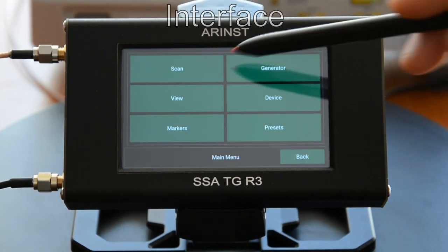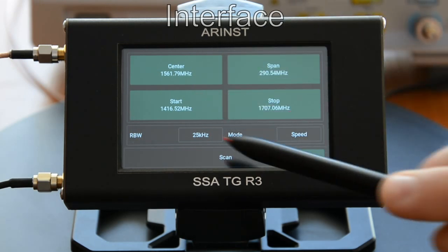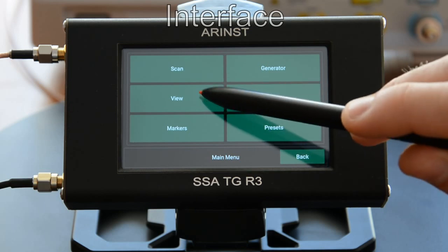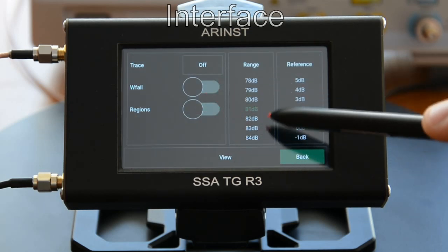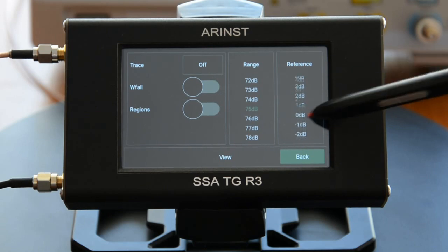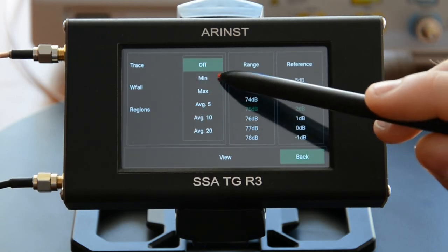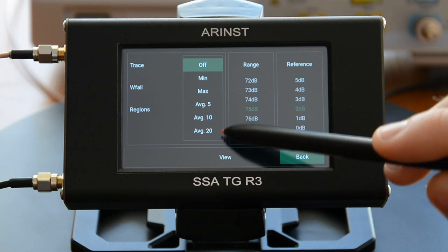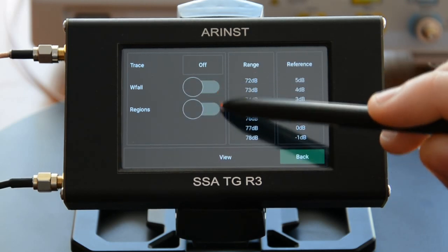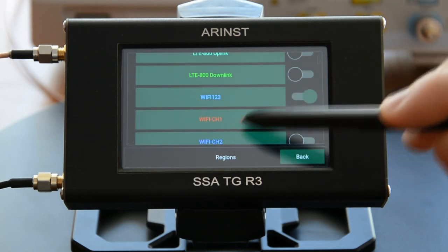The scan menu sets the frequency range of the scan, as well as its settings: frequency resolution and mode. The view menu sets the range and the upper display level, enabling and configuring trails, turning the waterfall on or off, and enabling and configuring frequency band regions.